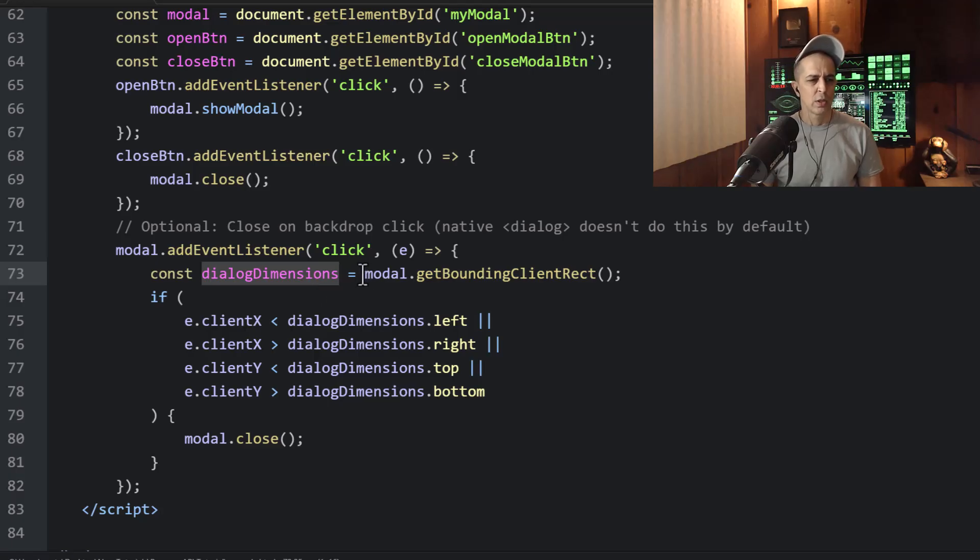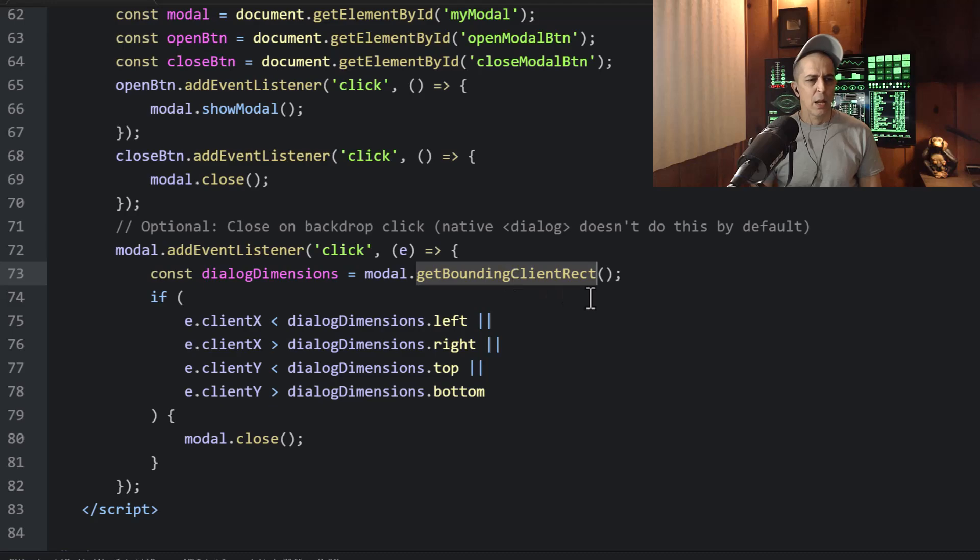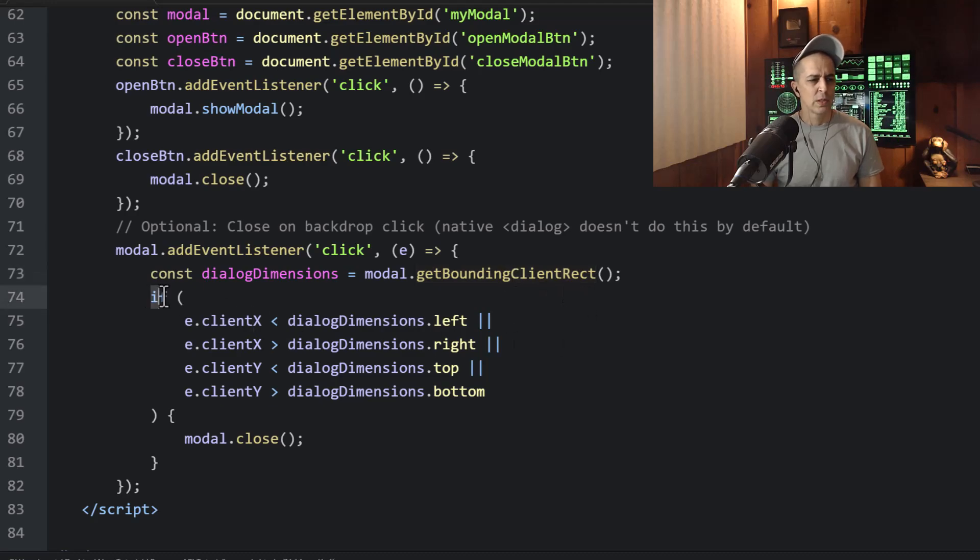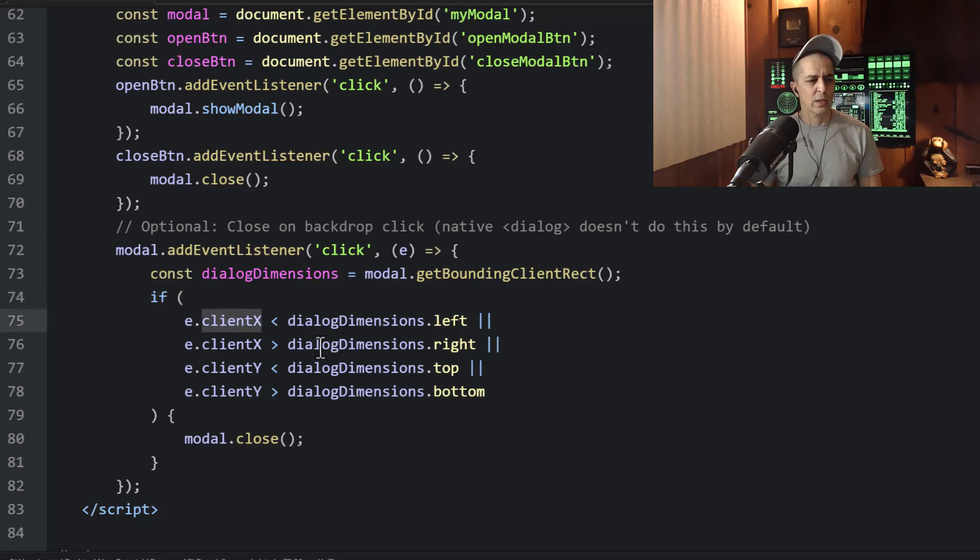Which is equal to modal.getBoundingClientRect. Then we say if event.clientX...